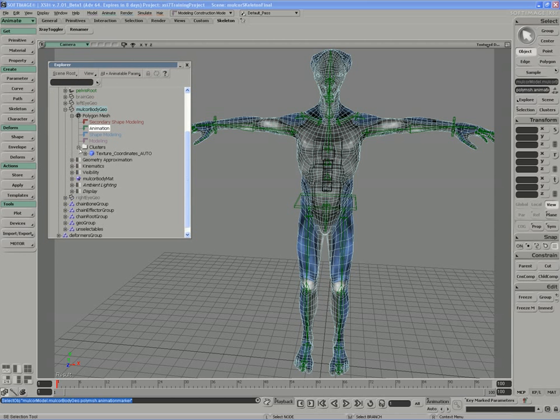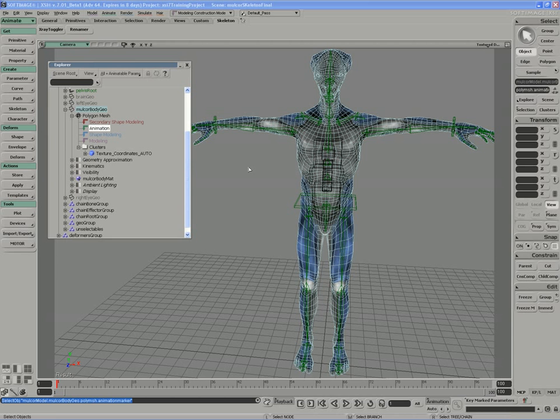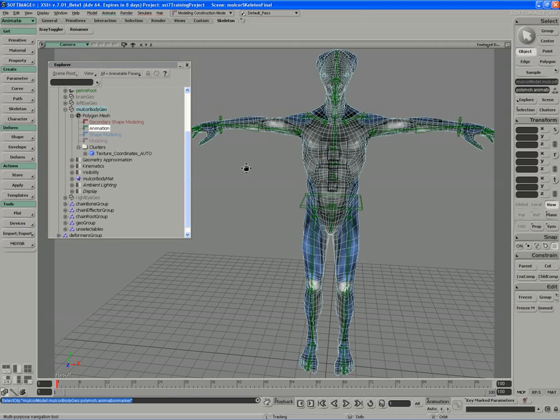The second thing to keep in mind is that when you create a deformer for a series of points, in this case the entire mesh, XSI will always create a cluster that contains those points. And in the case of an envelope operator connecting the bones to the mesh, that cluster of points will also contain a weight map, an influence map, showing the relative influence of each deformer on the geometry.